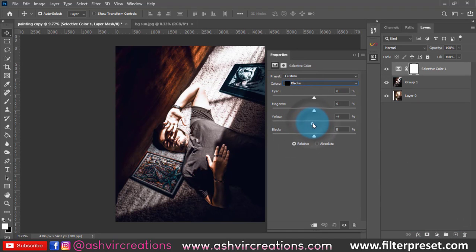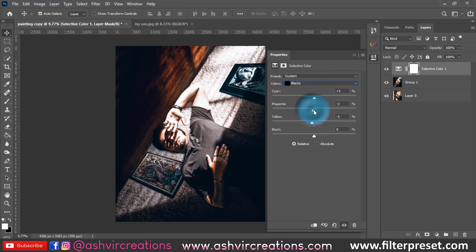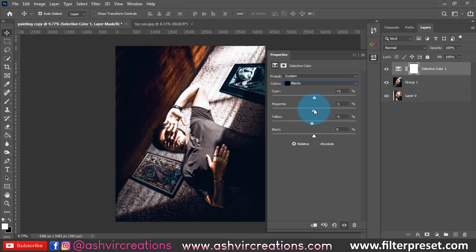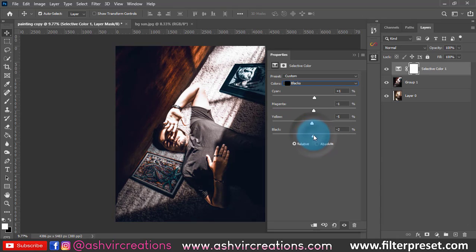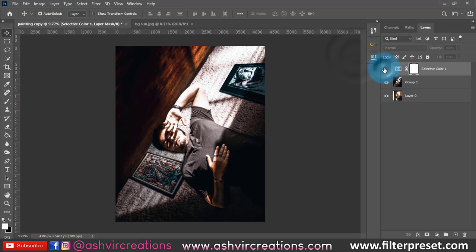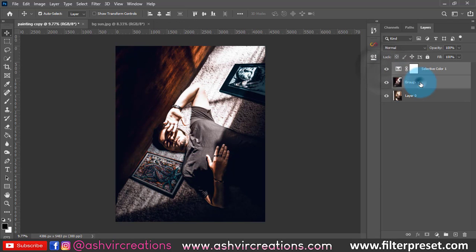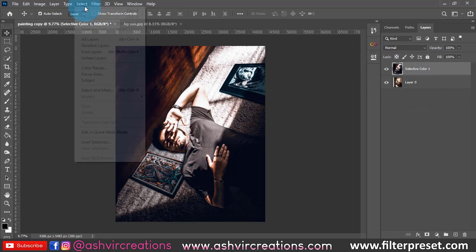Now guys, go to selective colors — this is a very important process. Go to the black tone and yellow, slightly minus 4, minus 5, because we need a dark black effect exactly. The color effect should be like this, so we have to do this process after applying the preset. This is very important — you can see the before and after: black with violet tint, amazing.